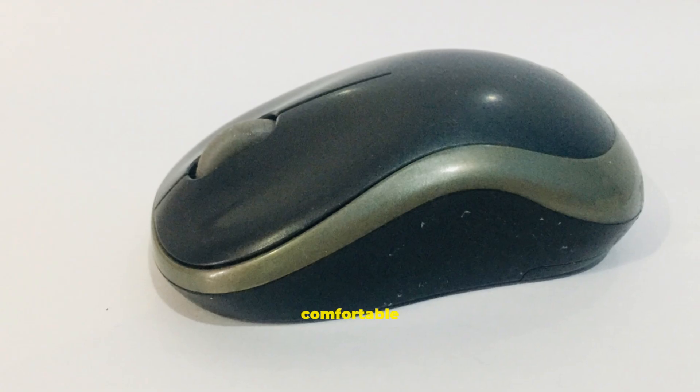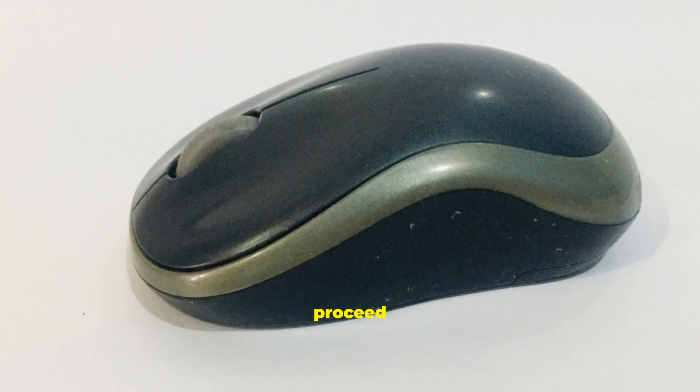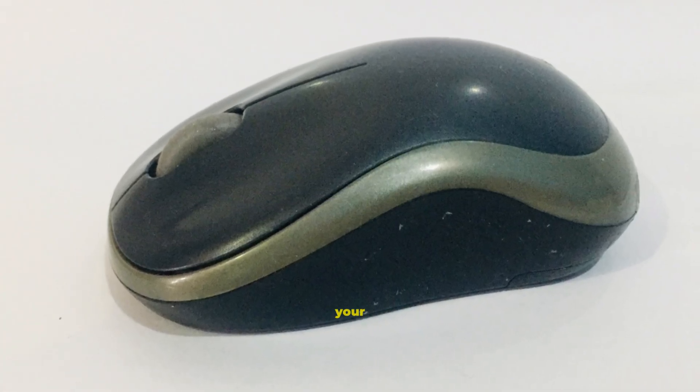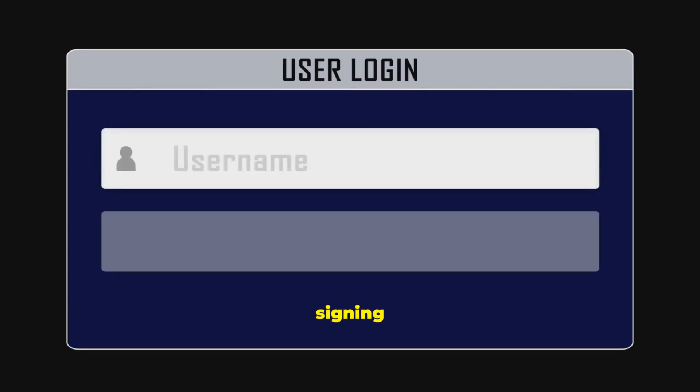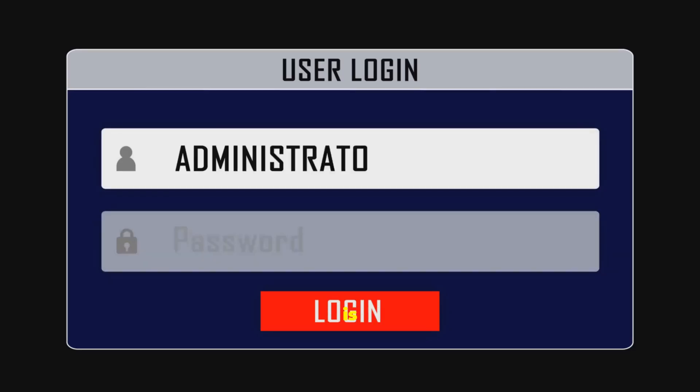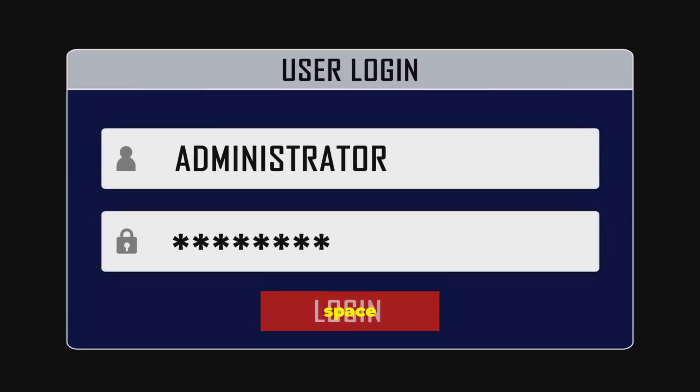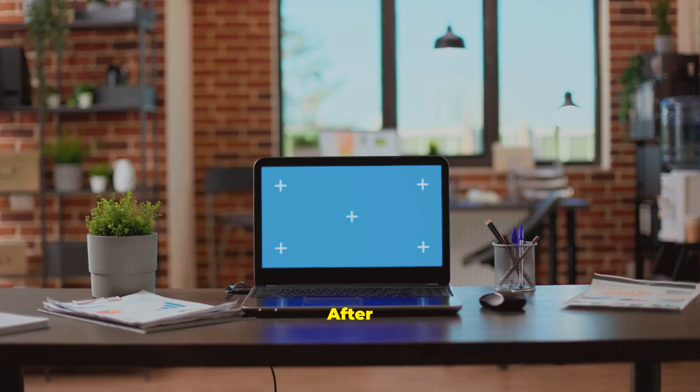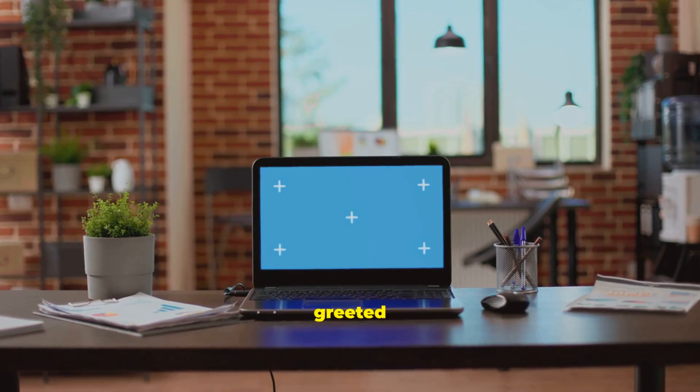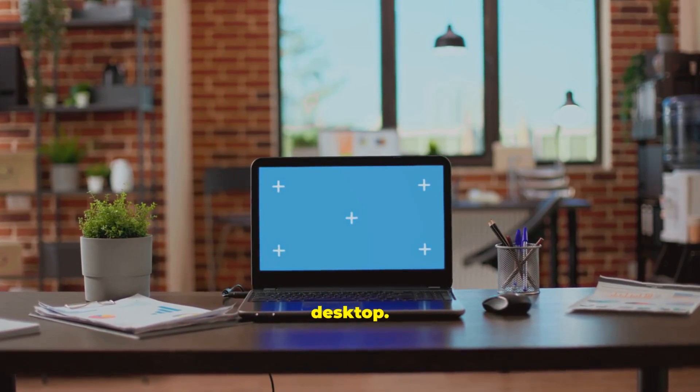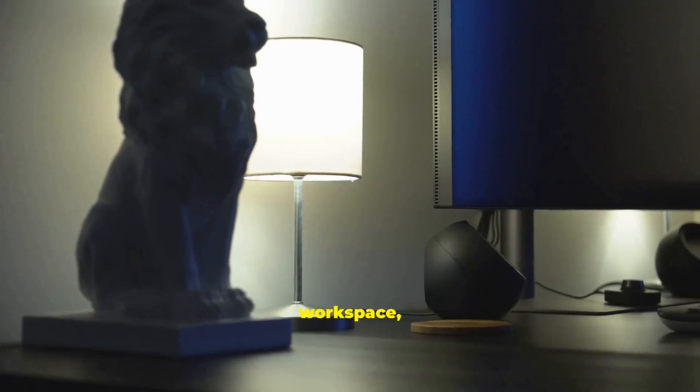Once you are comfortable moving around, we will proceed to the next step: starting up your computer and securely signing in to your user account, which is your personal space on the device. After you have successfully signed in, you will be greeted by the Windows 10 desktop. This is your main workspace.